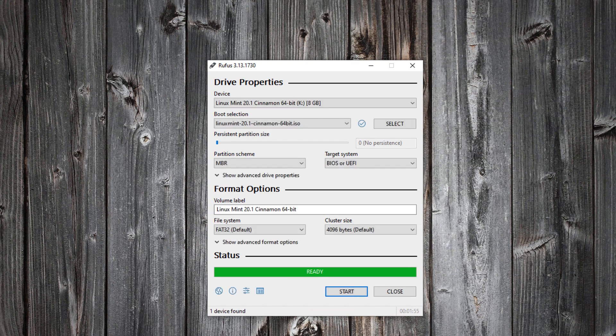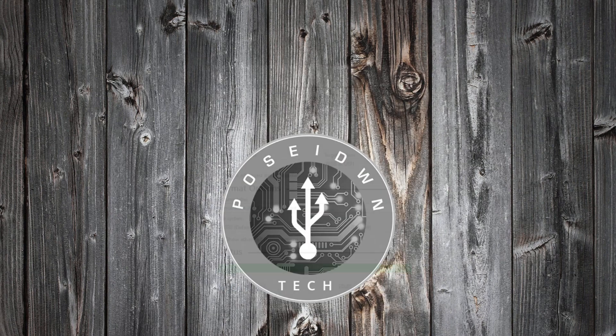The USB drive is ready. Now reboot your PC and boot from the USB stick.